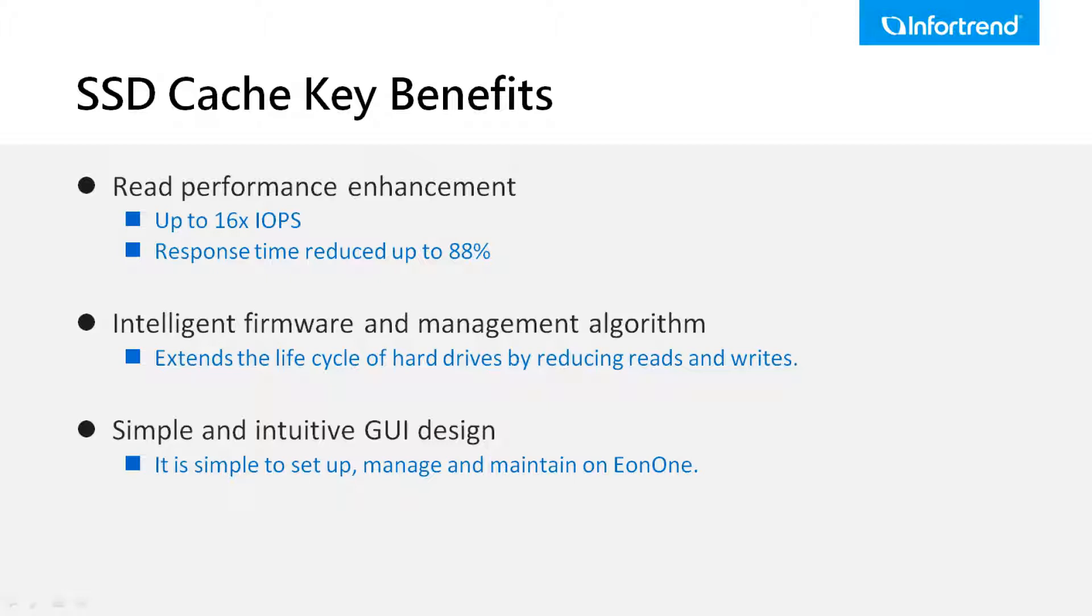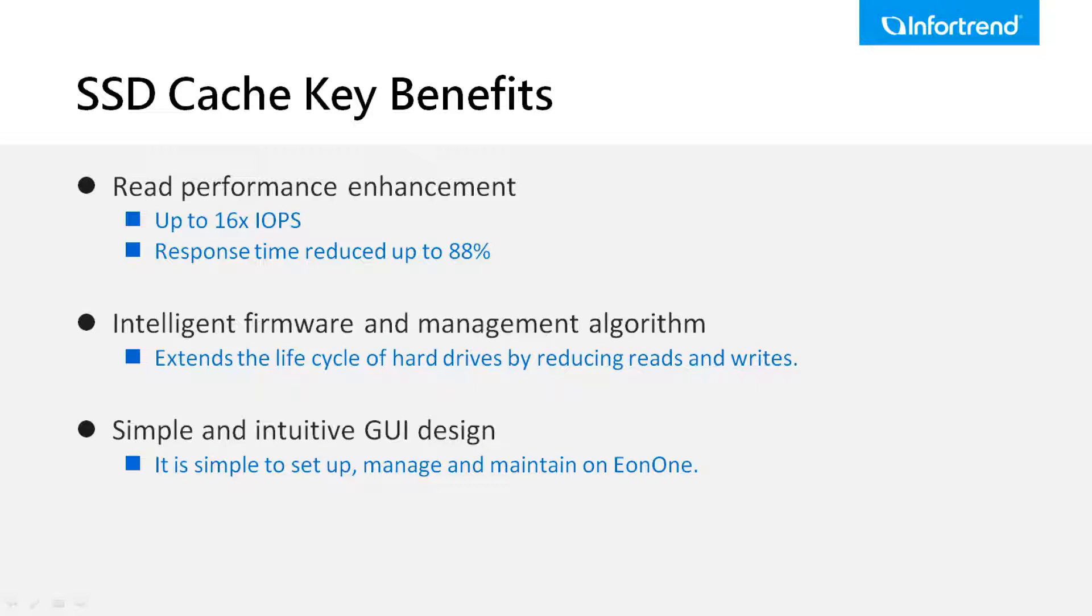It not only improves read performance, but also extends the lifecycle of hard drives by reducing hard drive reads and writes. Therefore, it is suitable for random read-intensive applications such as online transaction processing and databases.